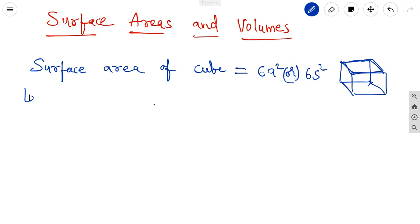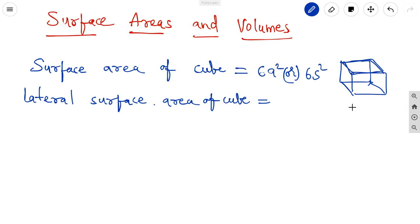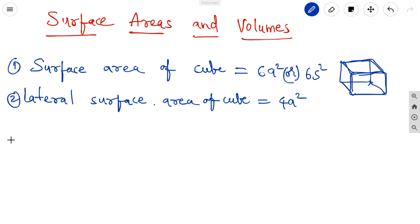The lateral surface area of a cube means we eliminate the top and bottom. This is like the area of a square room where we do not consider the top slab and the floor — only the four side walls. Each wall is a square with area a², and there are four of them. So the lateral surface area of the cube is 4a².